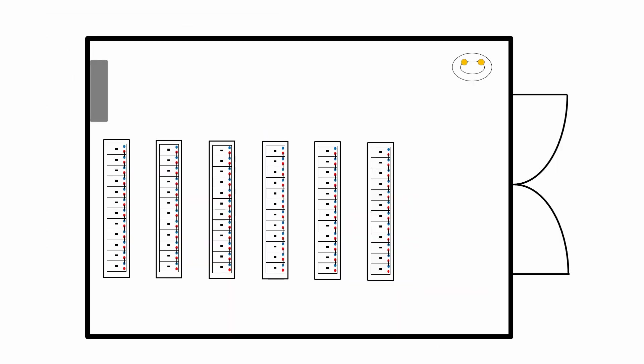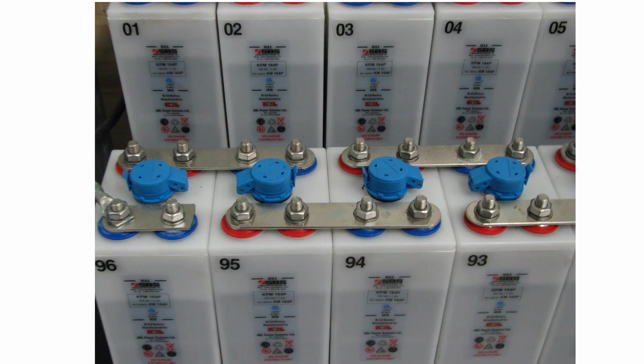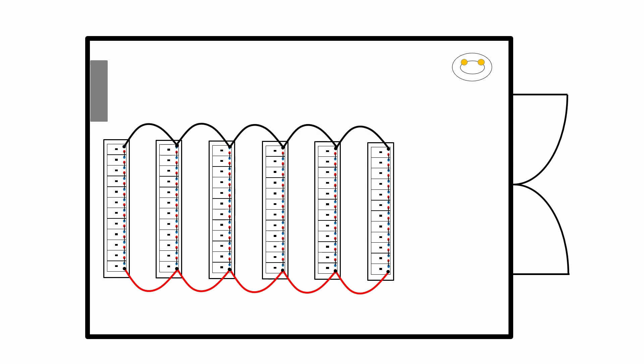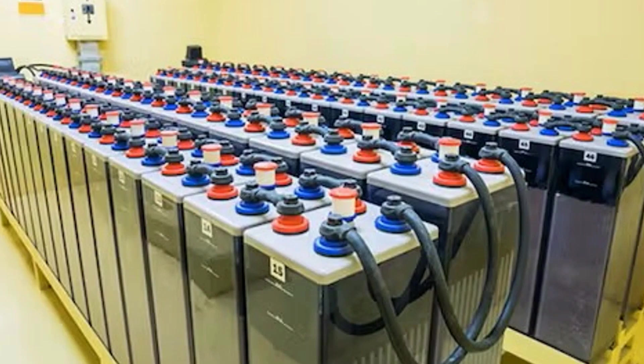When we have installed the battery cells we need to connect them together. Each cell is connected to its neighbor using a solid metallic link between the positive and negative terminals. We then connect each battery bank to the next. We do this with red cable for the positive connections and black cable for the negative connections. These connections need to be sized to carry the full DC operating current and fault current of the battery.